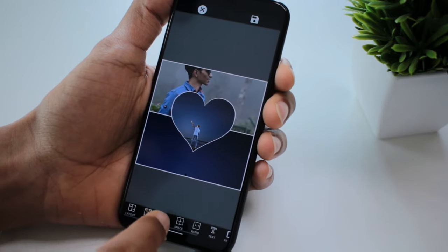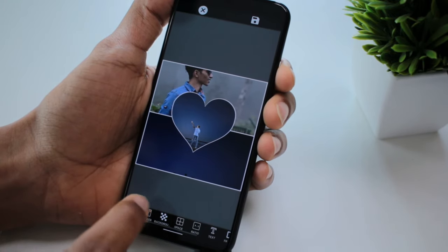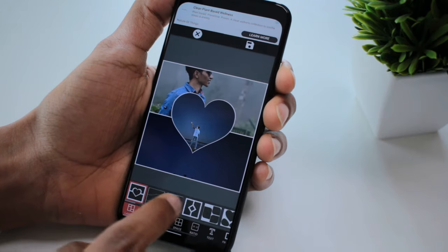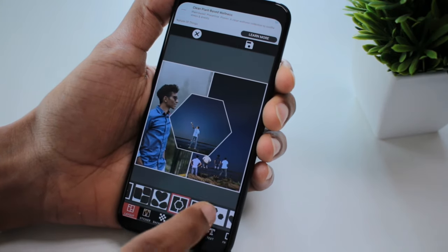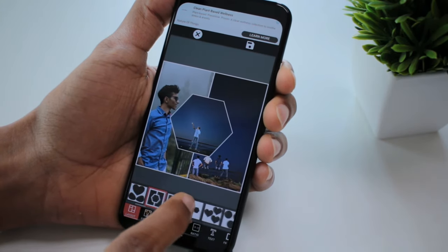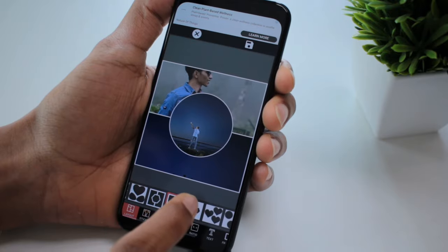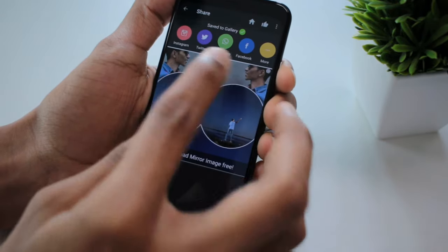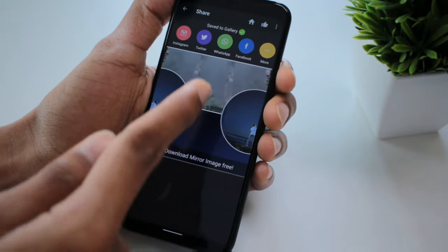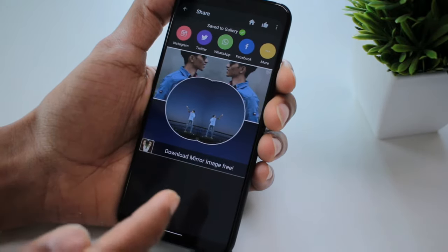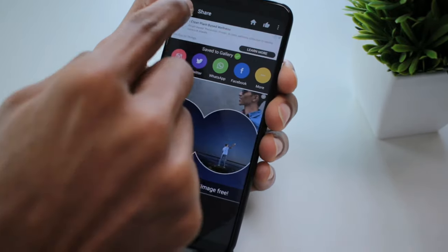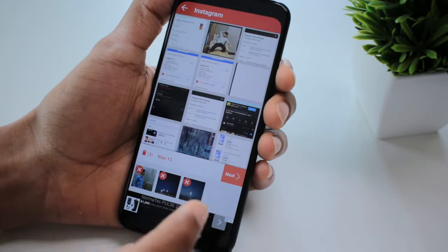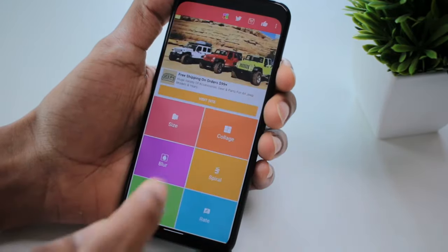The next feature is creating a collage. We are going to create a collage using the app, select the layout, and save it. We will also share it to a few platforms.